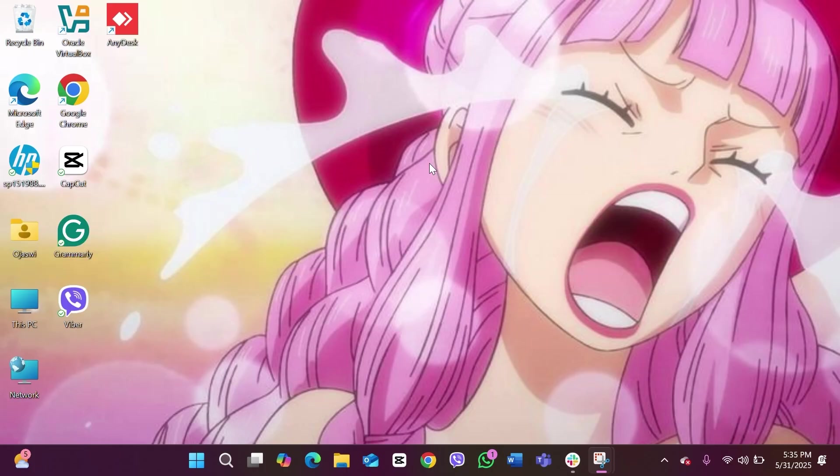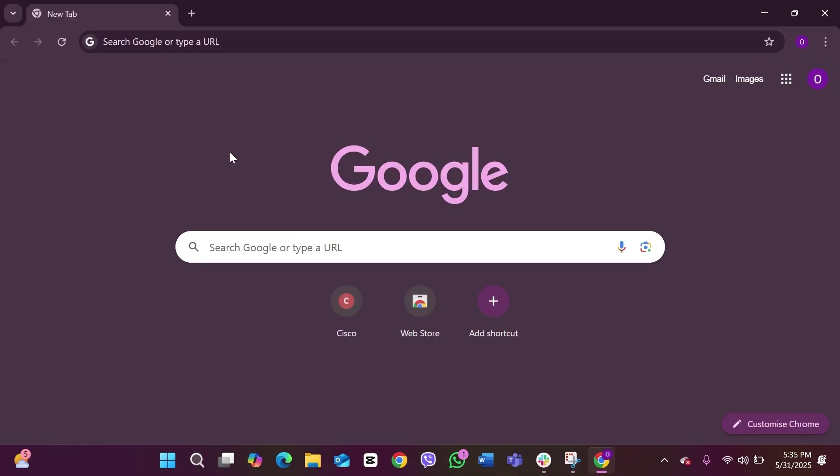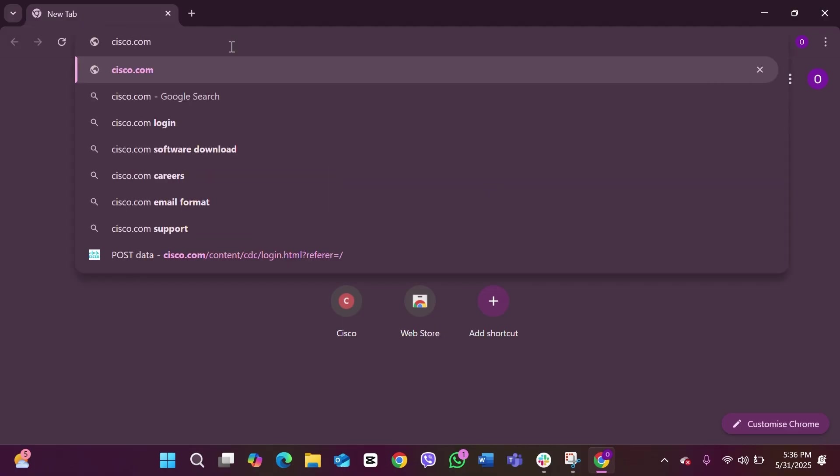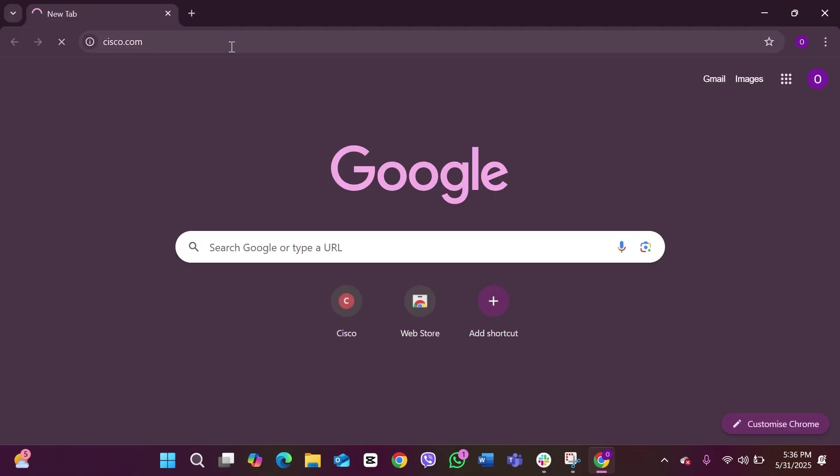So the first thing that you'd have to do is open any kind of browser. I'm going to use Google Chrome. After opening a browser, go to the search bar and start typing cisco.com. After you've typed that down, tap the enter button on your keyboard and this will take you to the official website of Cisco.